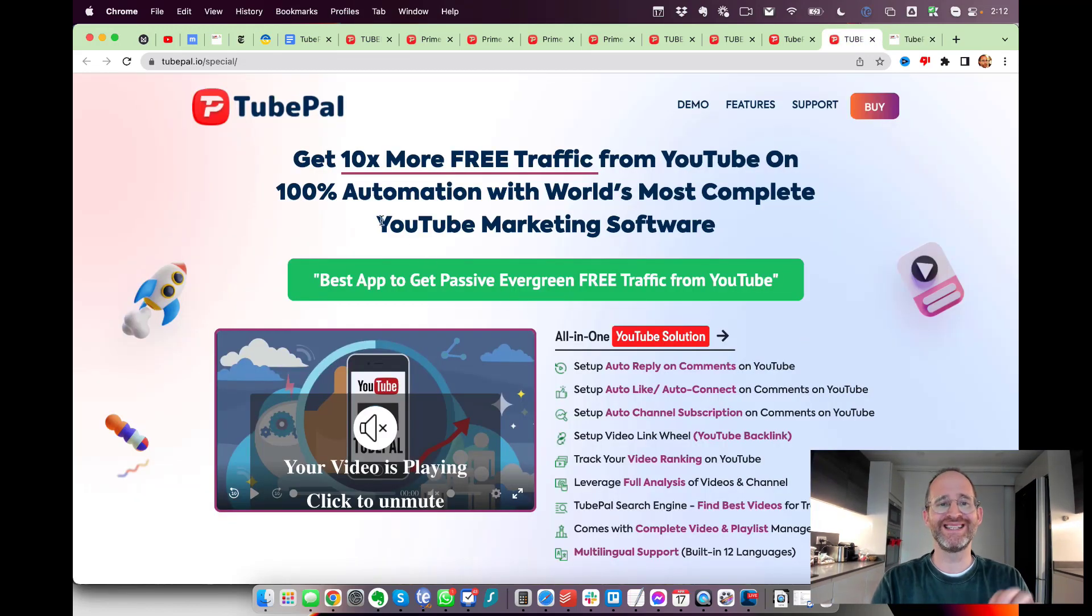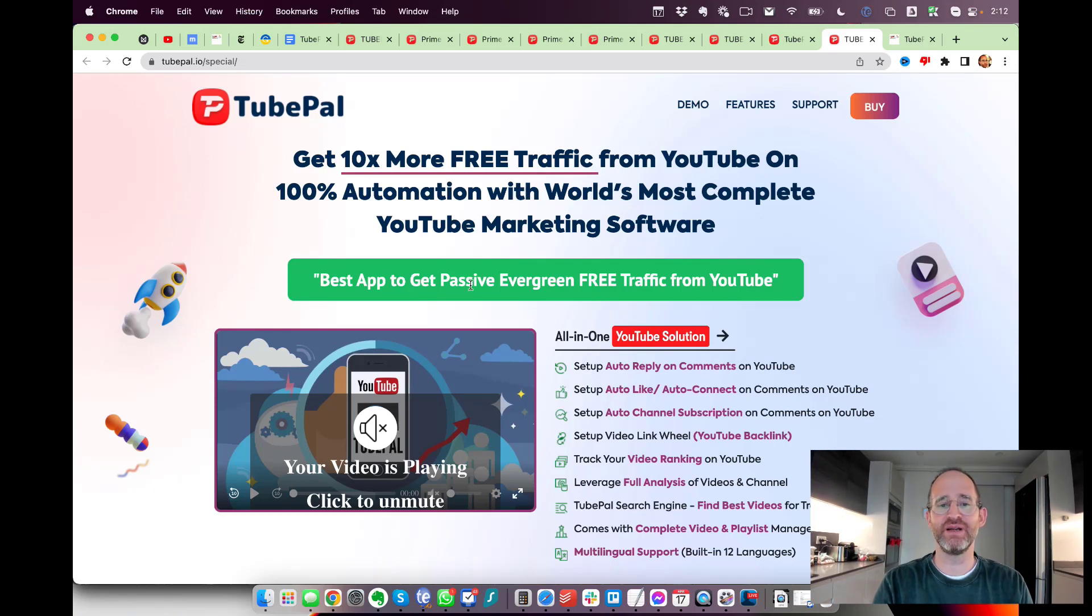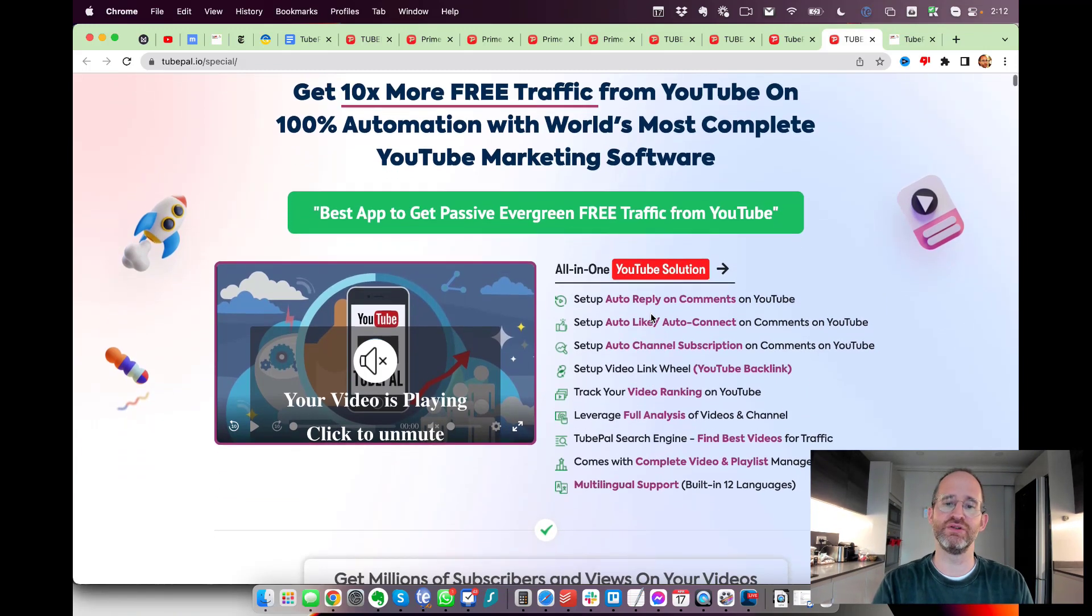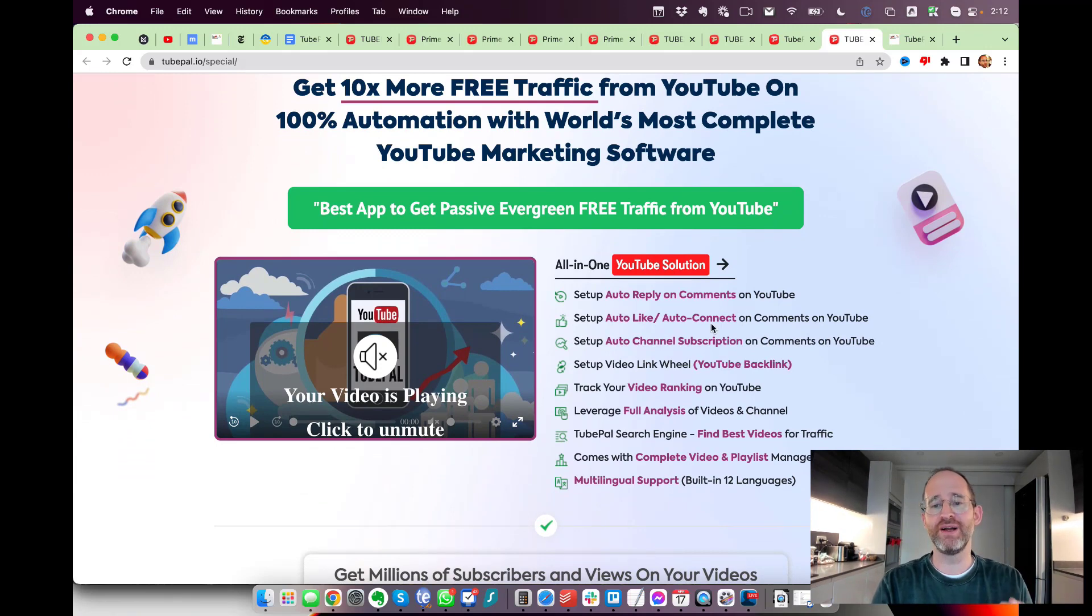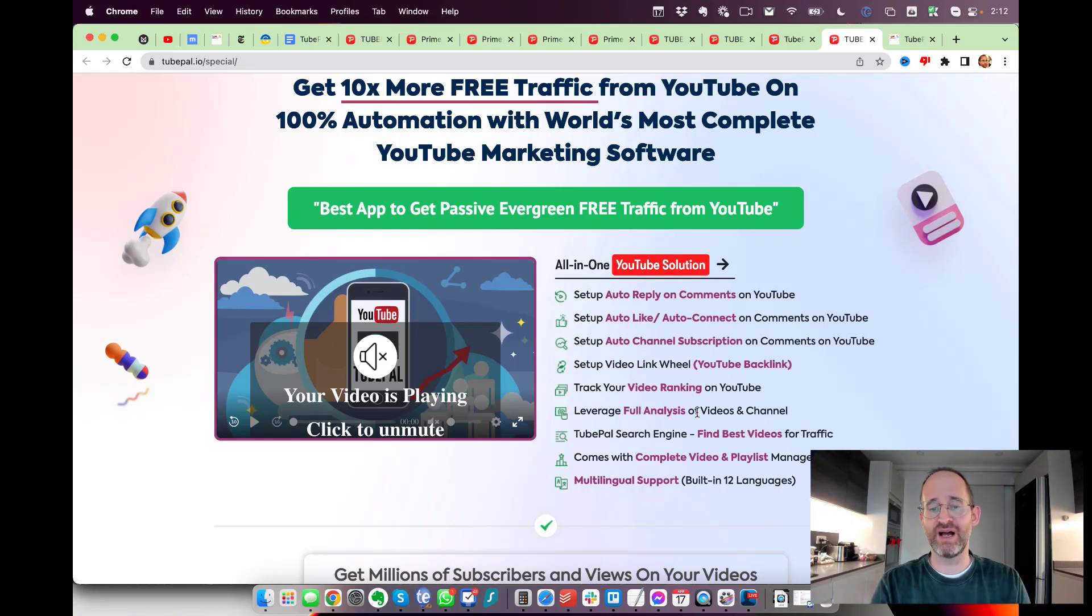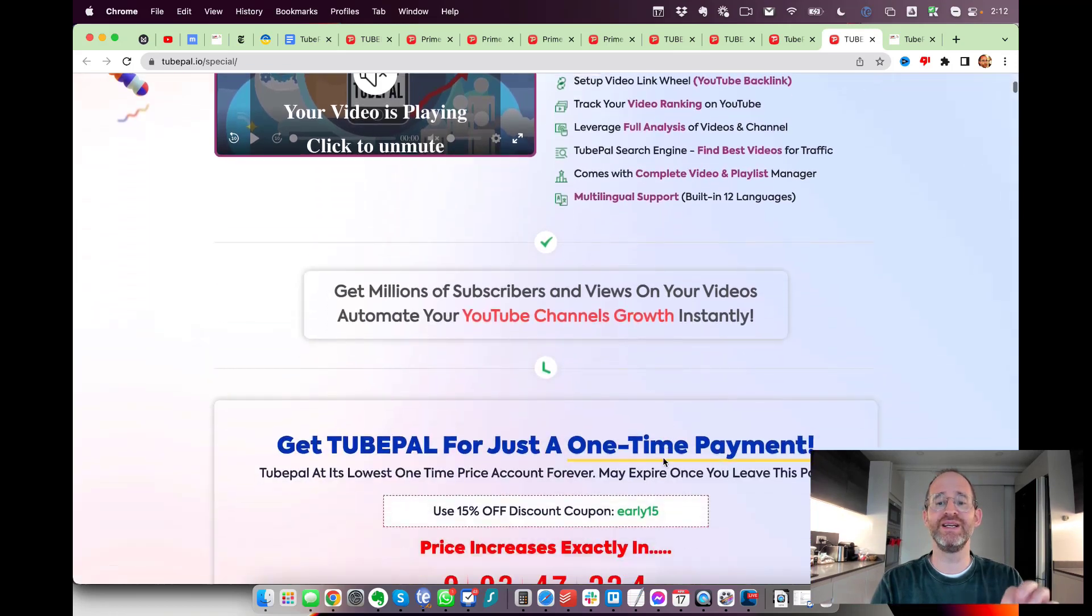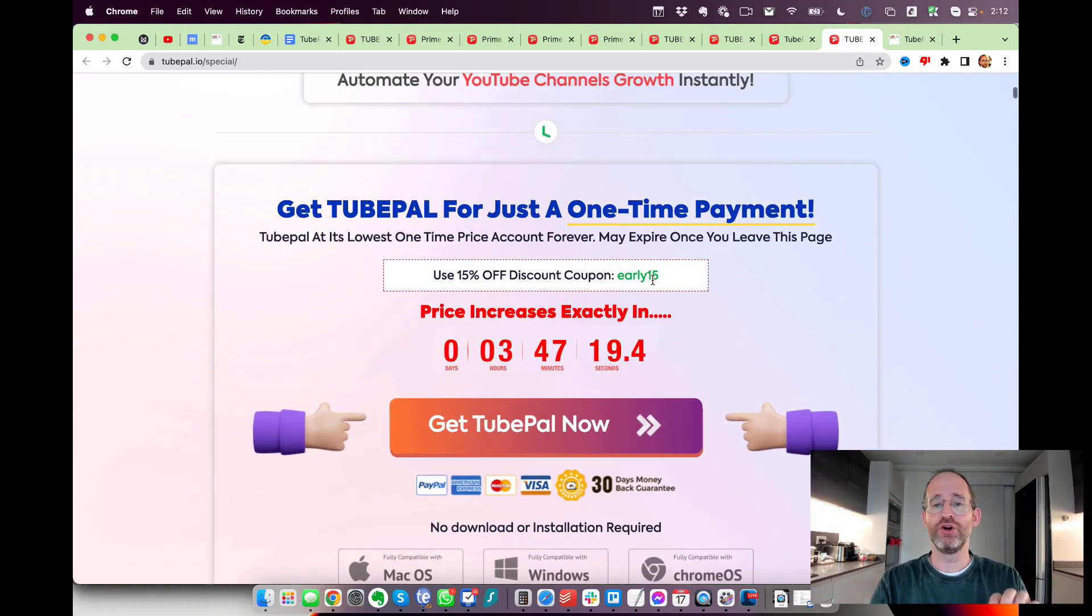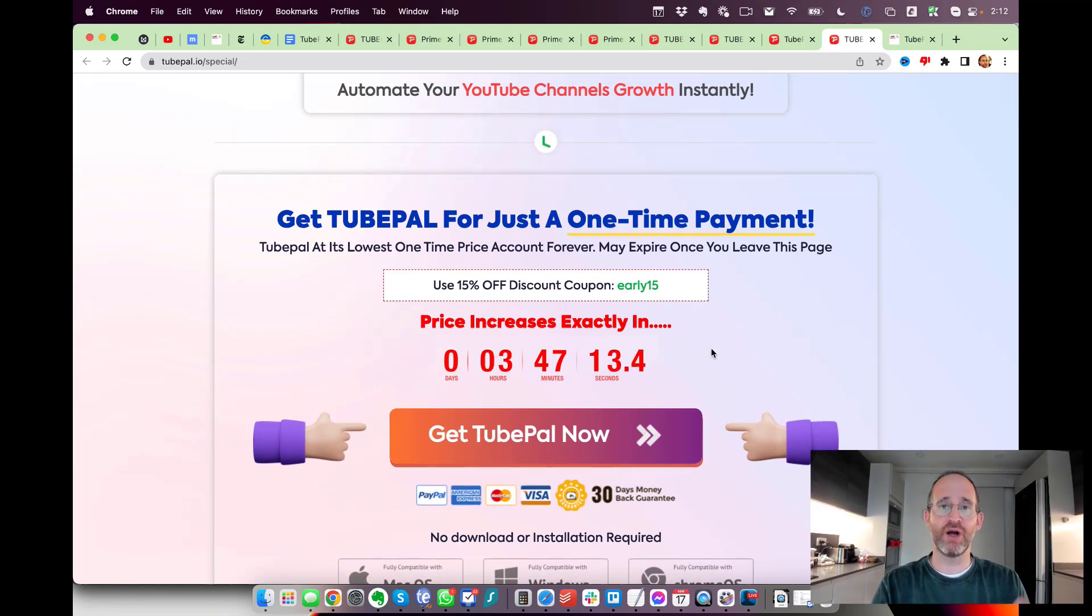Let's take a look at the sales page together. It says get 10 times more free traffic from YouTube on 100% automation with the world's most complete YouTube marketing software. This is a ton of different features - you can set up auto-reply on comments, auto-like, auto-channel subscription, set up video link wheels for YouTube backlinking, track your video rankings, leverage full analytics, find the best videos for traffic. It comes with a complete video and playlist manager and multi-lingual support.